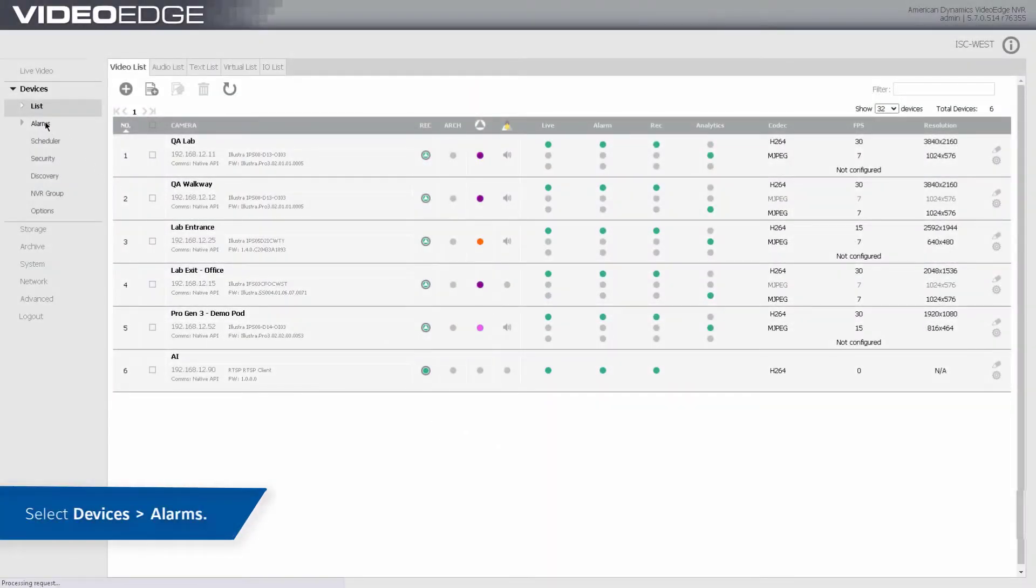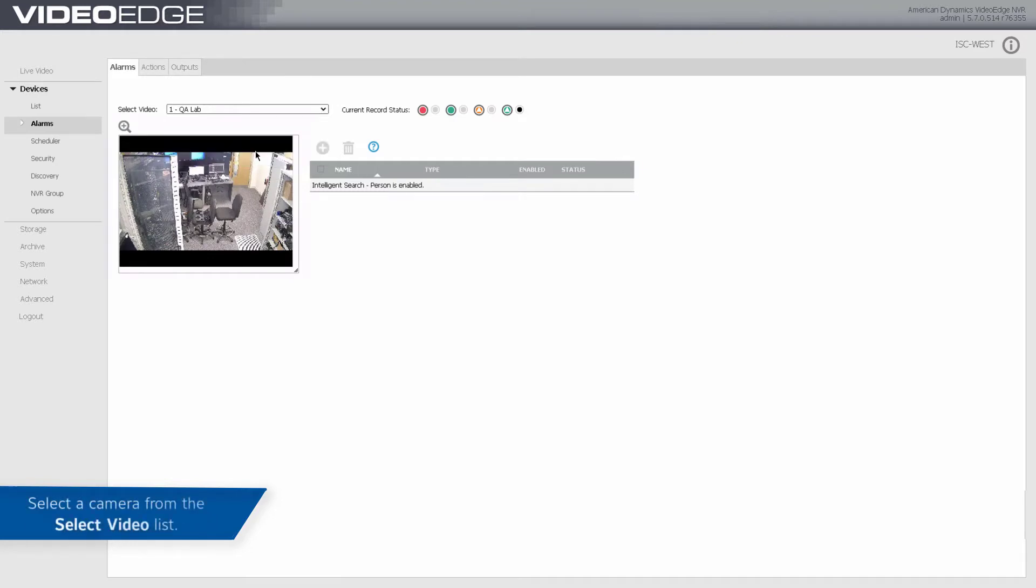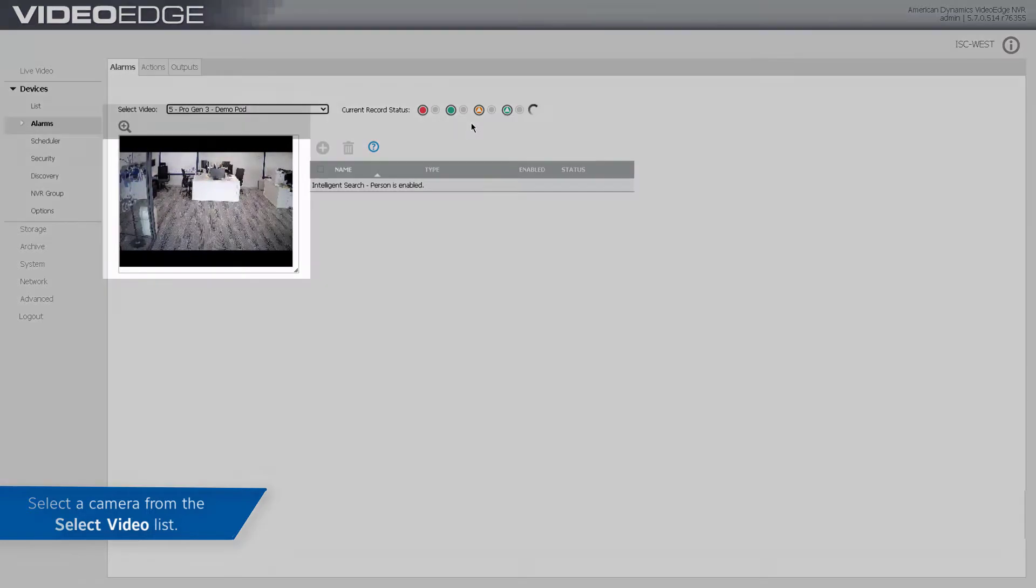To configure a face recognition alarm, navigate to Devices Alarms. Select the camera that you want to configure a face recognition alarm on from the Select Video drop-down list.